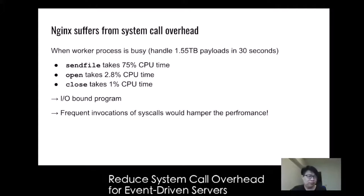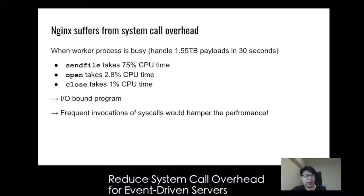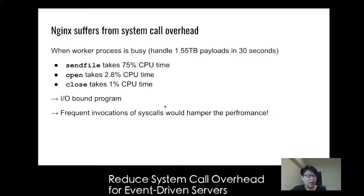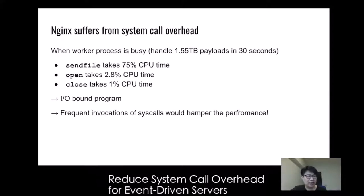Take Nginx for example. Once we analyze the distribution of system call invocations in one stress Nginx instance, we found that sendfile system calls take 75% of CPU time, while open and close system calls contribute about 4% of CPU time. That is, Nginx itself is indeed an I/O-bound program affected by frequent system call invocations.